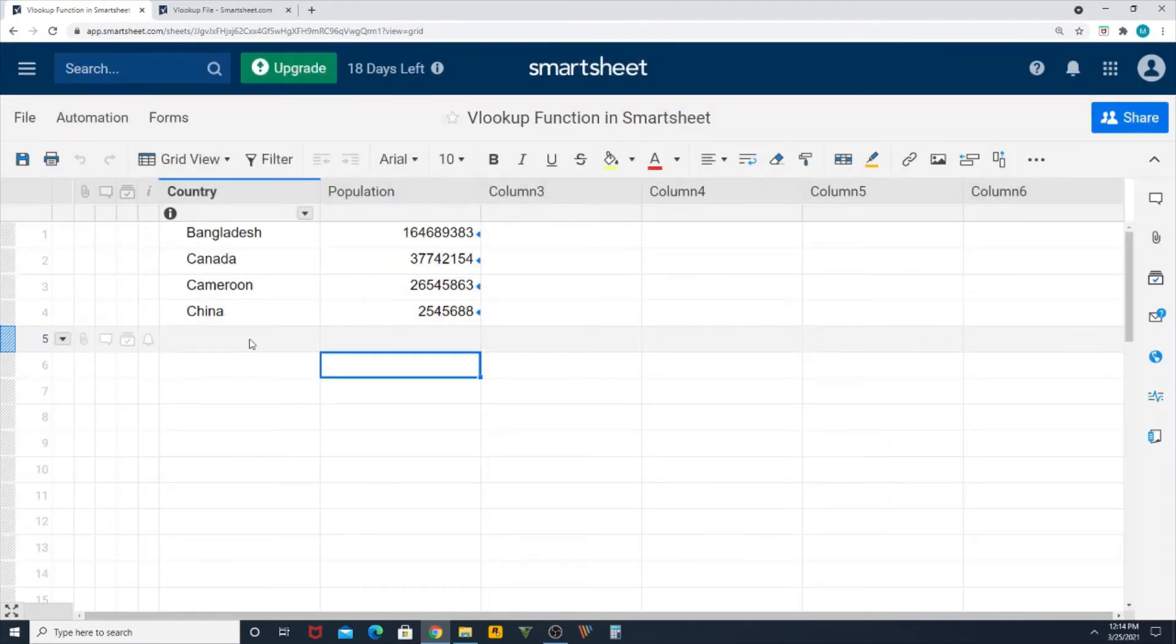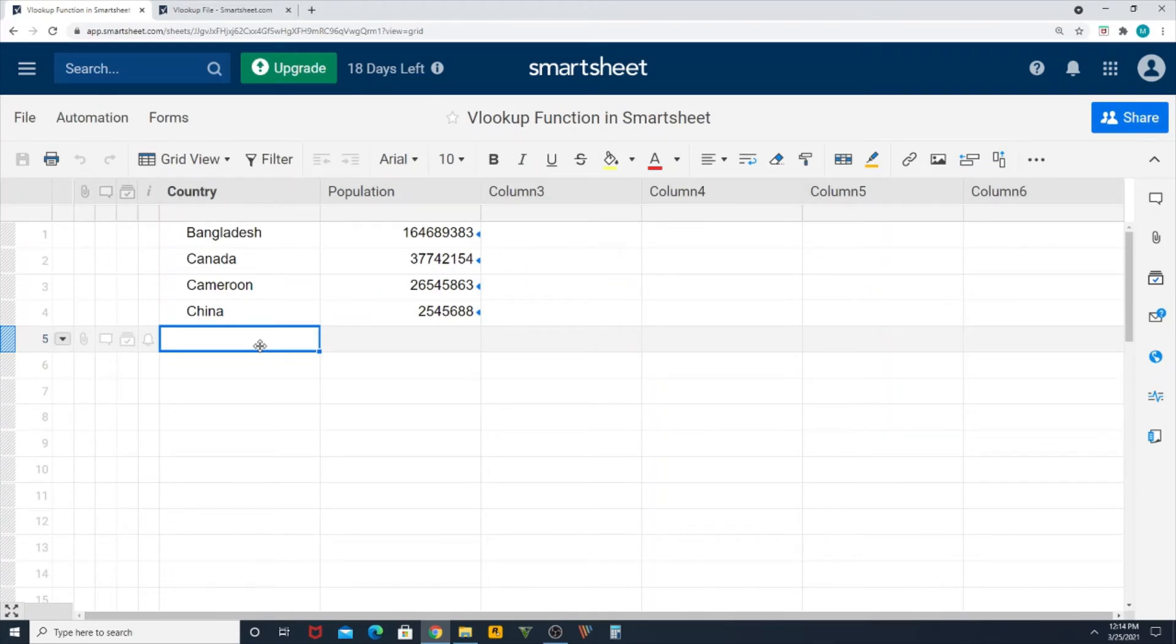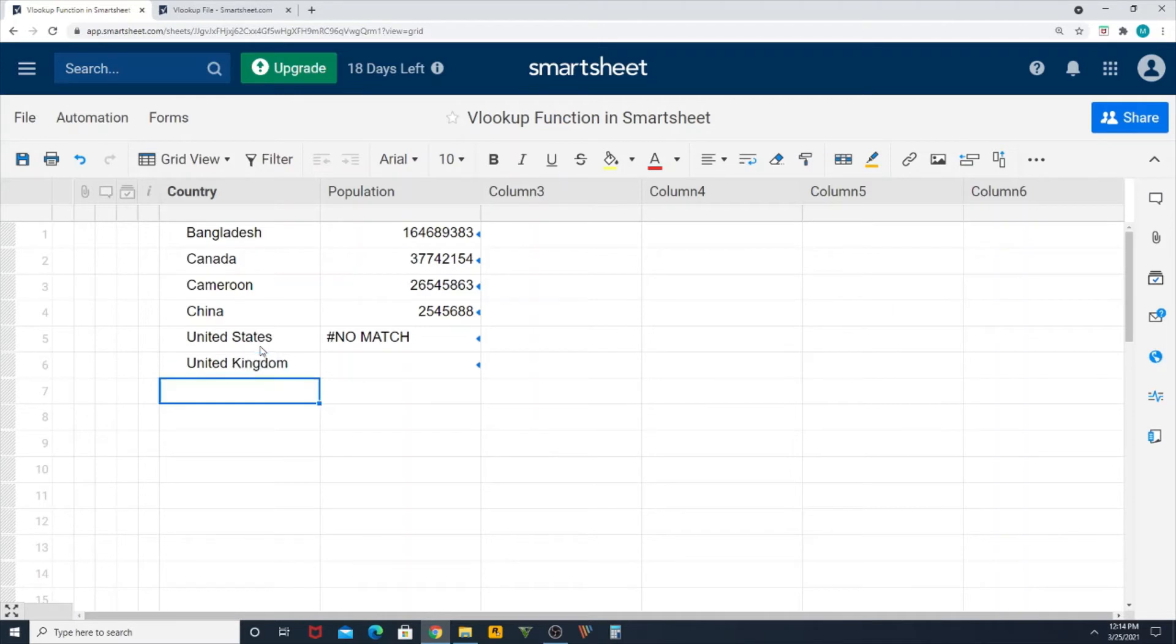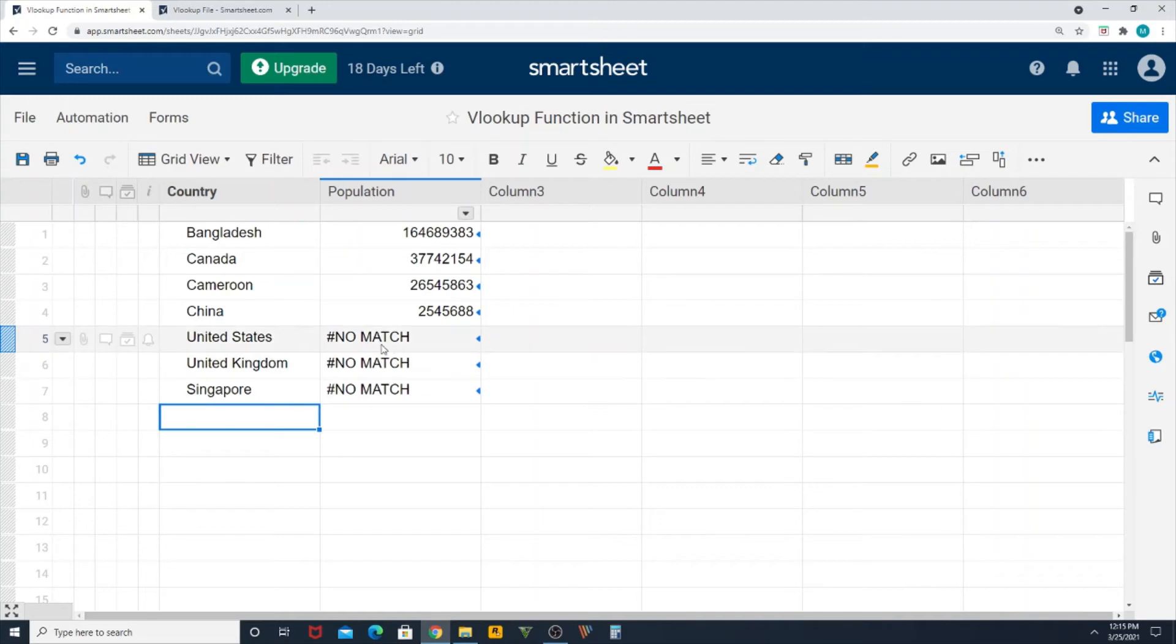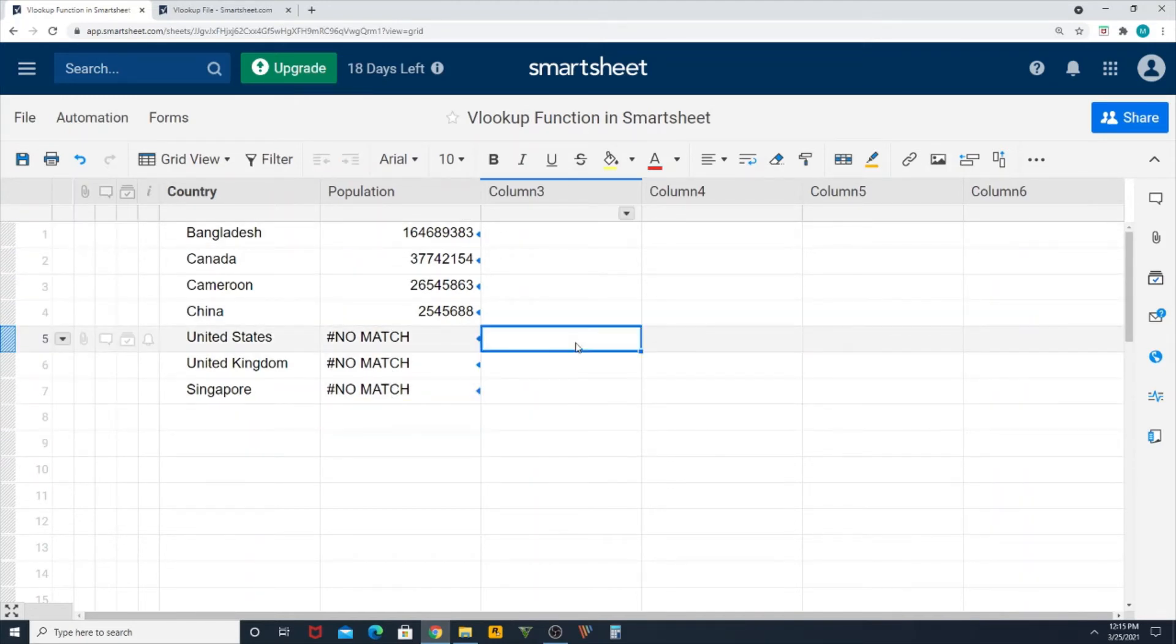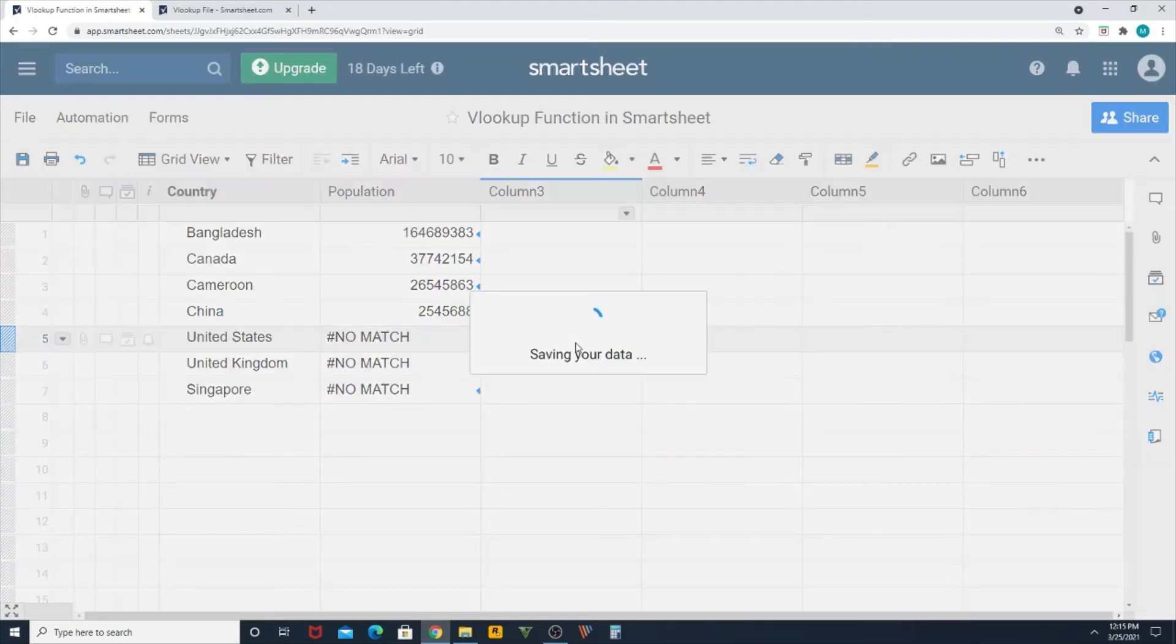Okay, so let's bring some errors here. So let me type United States. Perfect, it's not there. Let's try United Kingdom, it's not there. Let's try Singapore, it's not there. Now we don't want to show this error in our main sheet. It doesn't look good.